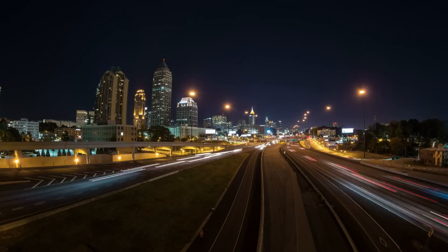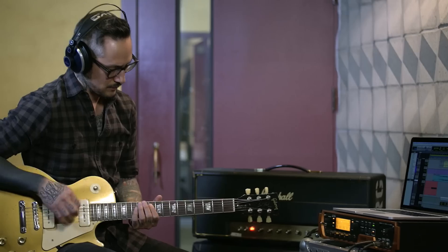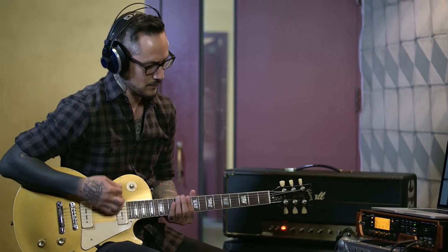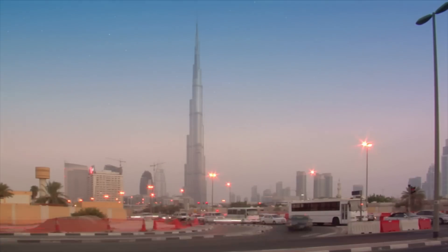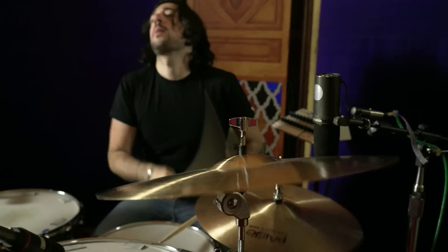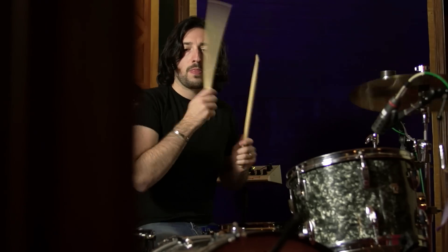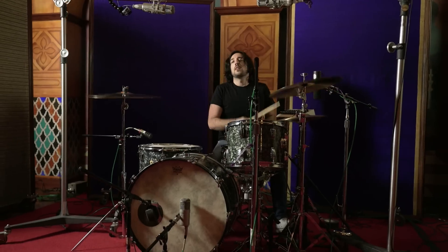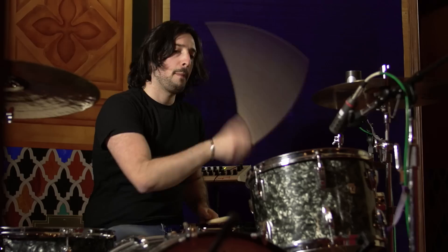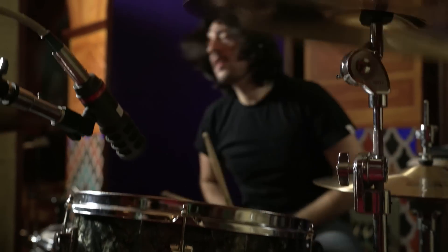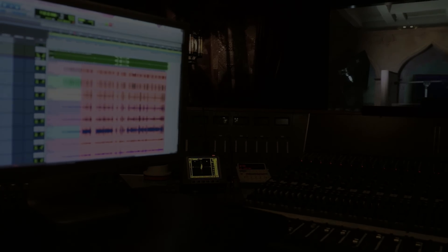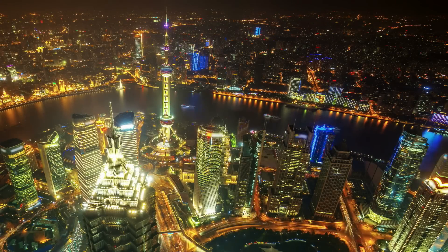Track riffs with your favorite guitarist in Atlanta, drop a drum track from Dubai, or lay down the leads from Shanghai.